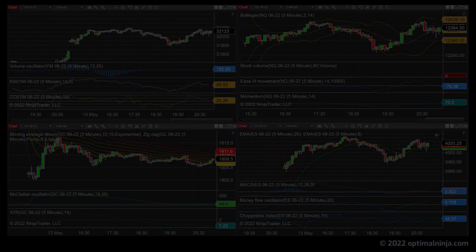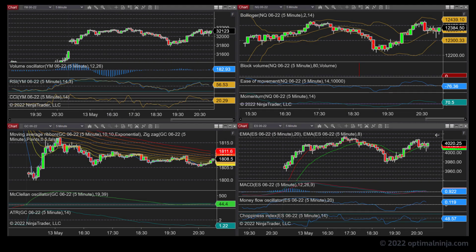Hello everyone, welcome to this video from Optimal Ninja. In this presentation I'm going to show you a cool trick with Ninja Trader that you can use to double the amount of information on screen without having to load any extra charts or indicator panels. Now when most people think of financial traders they often picture something like this.